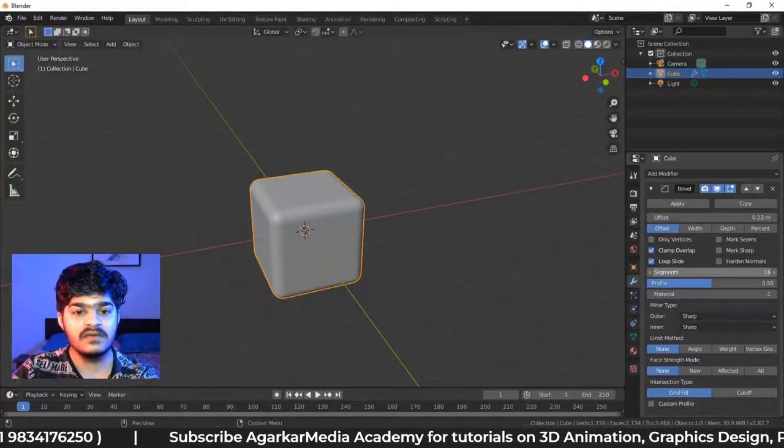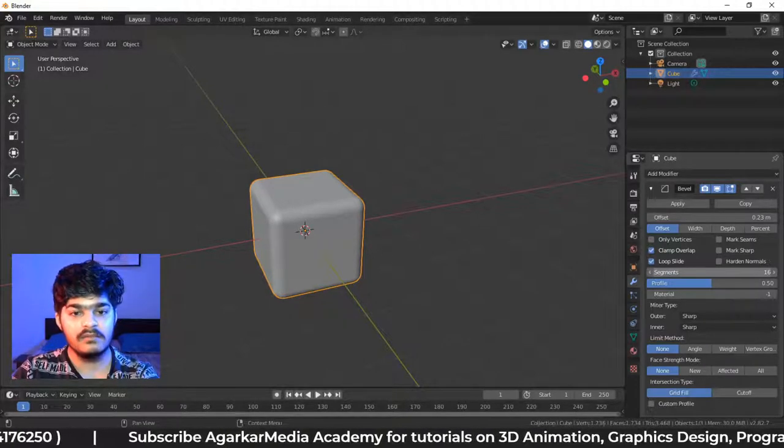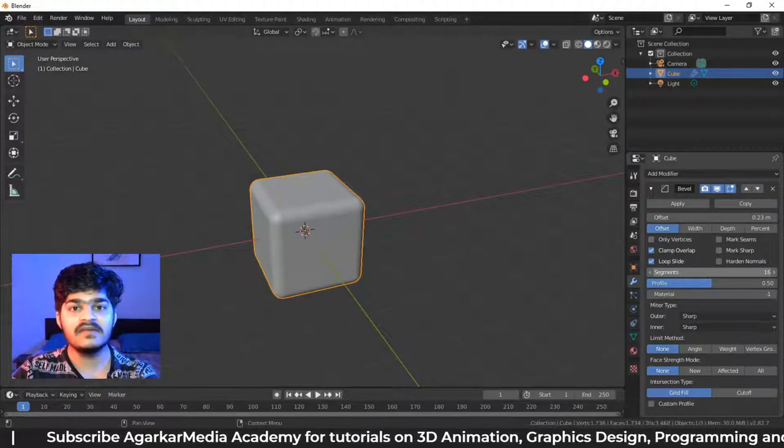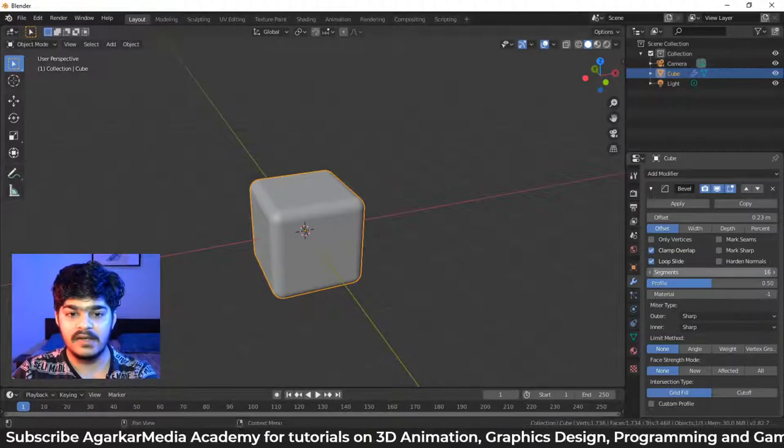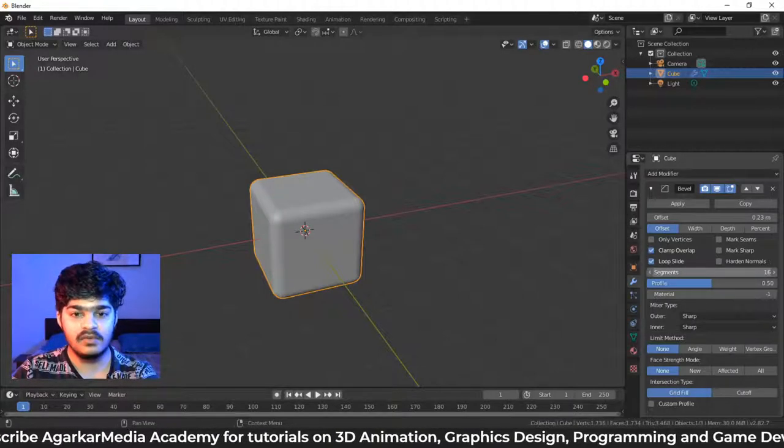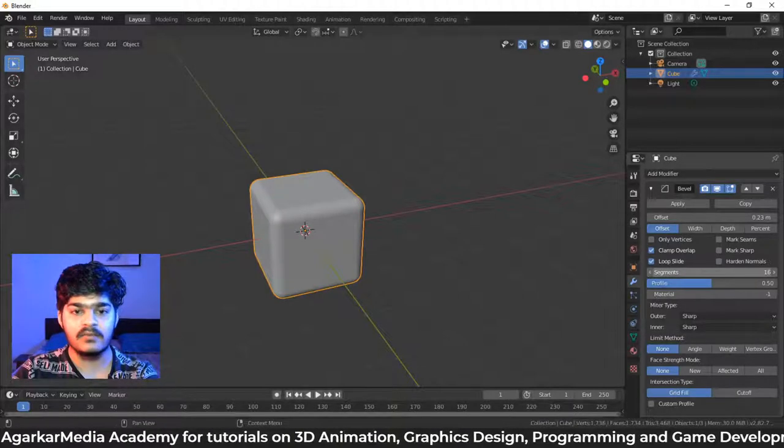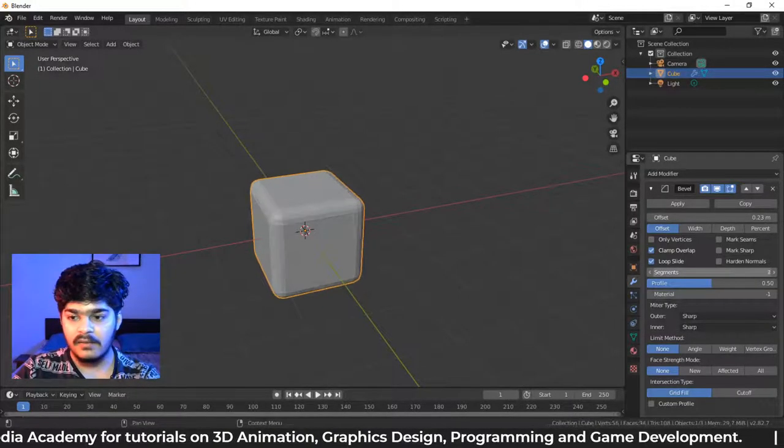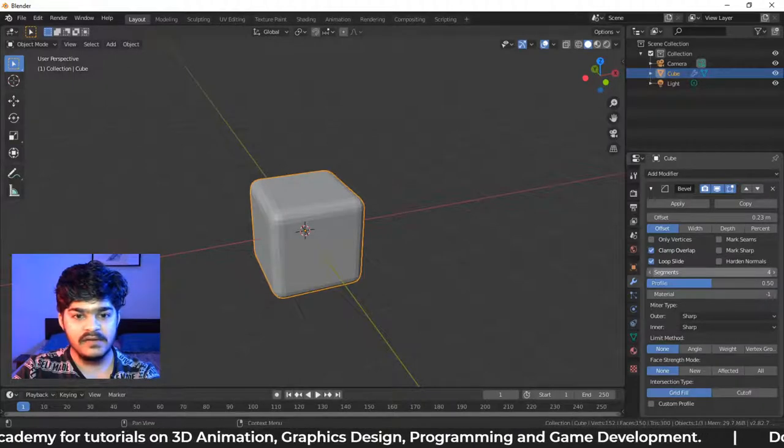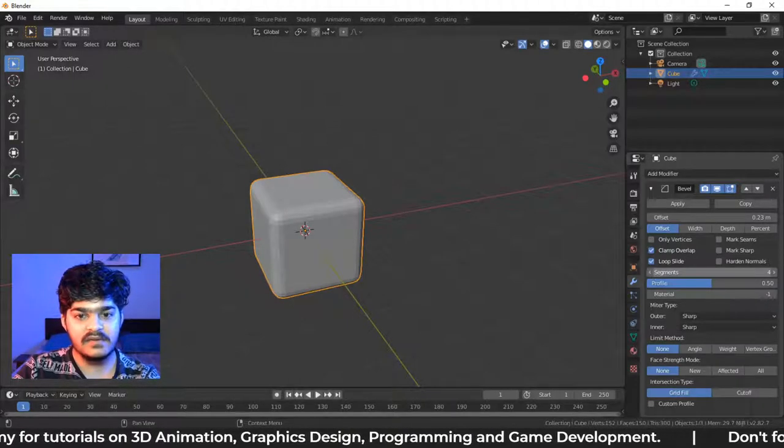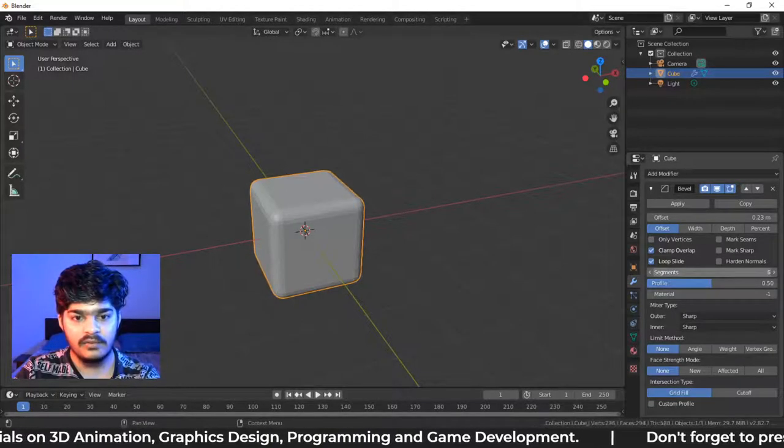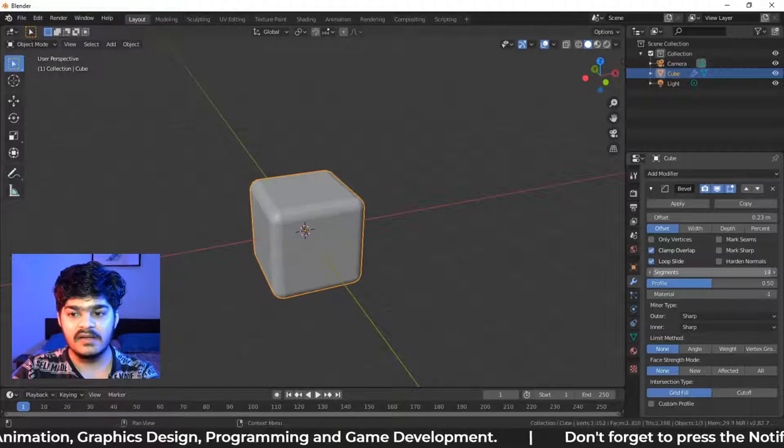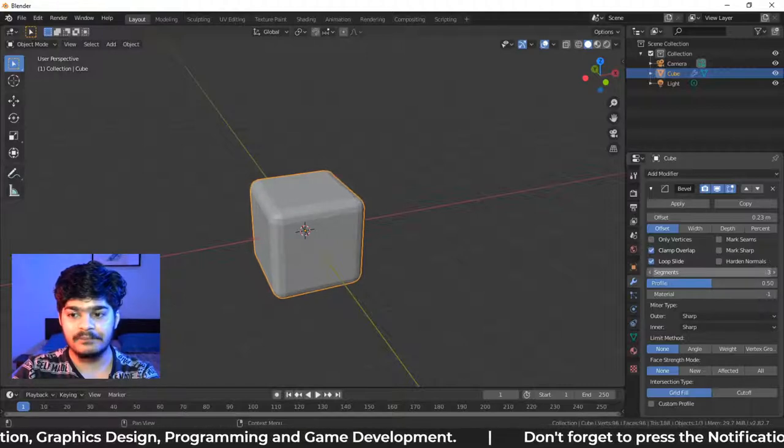The more the divisions, the smoother it will look, but the more vertices and faces will be created, which will affect the rendering process. So mostly three or four gets the job done. And if you want more smoothing, you can always increase the segments.